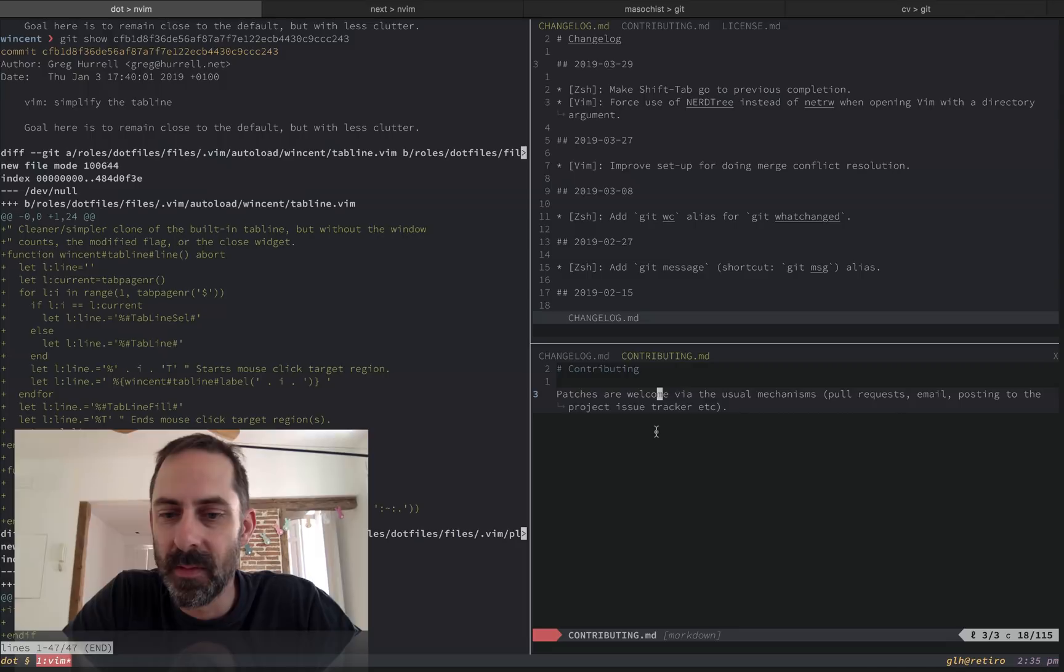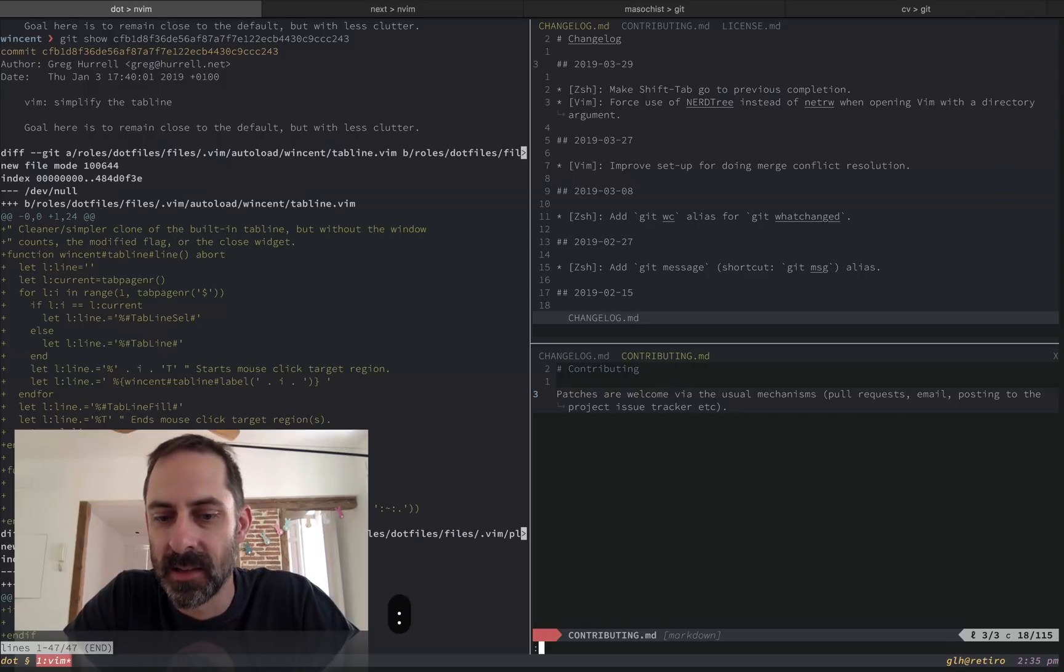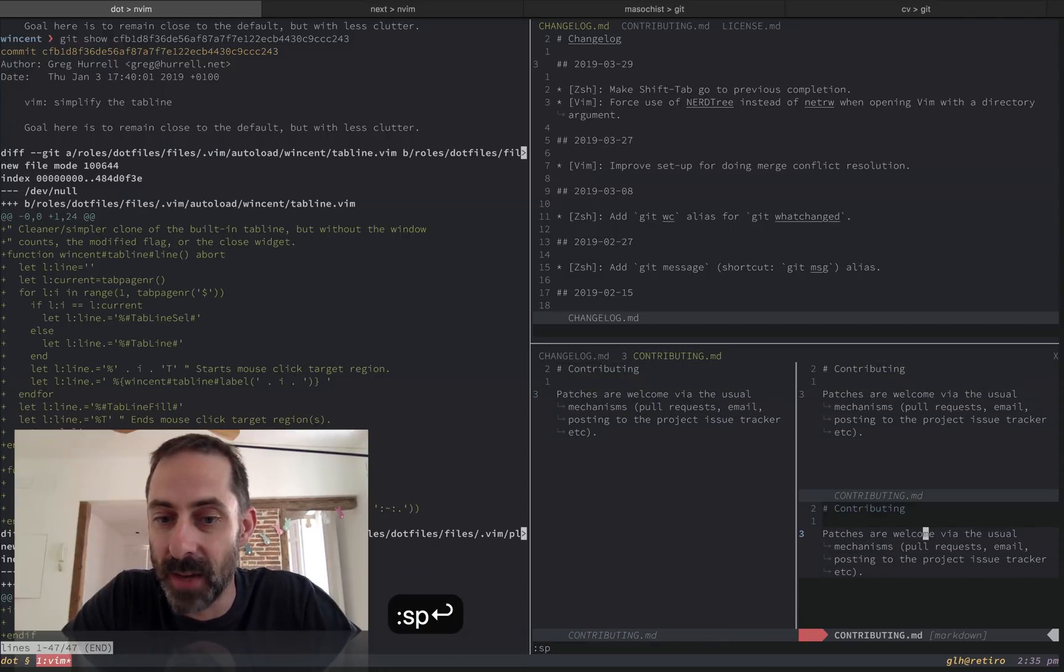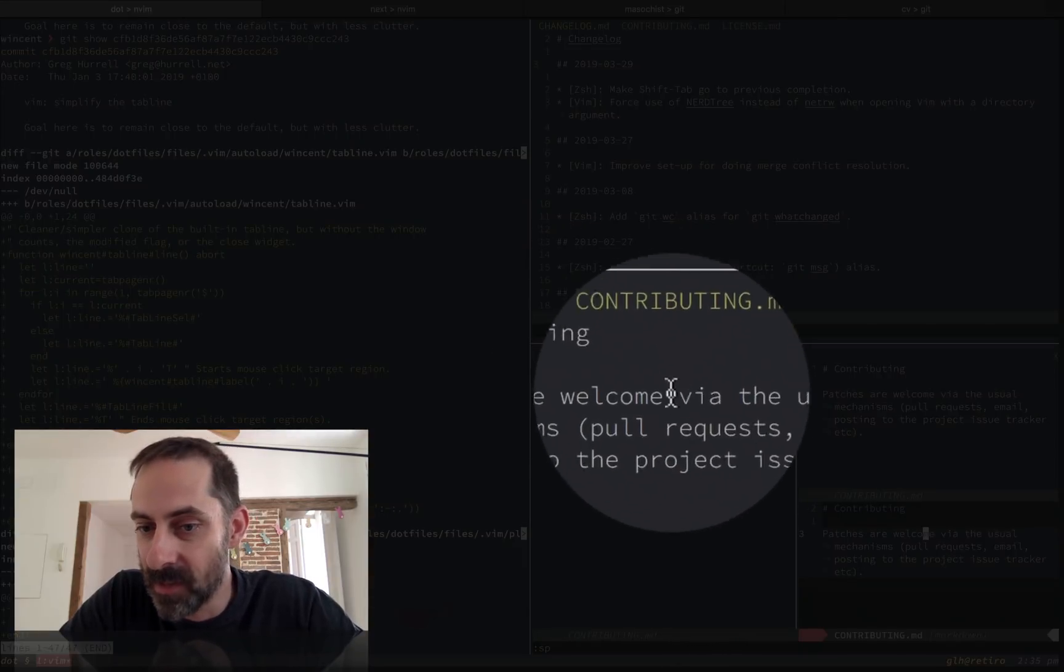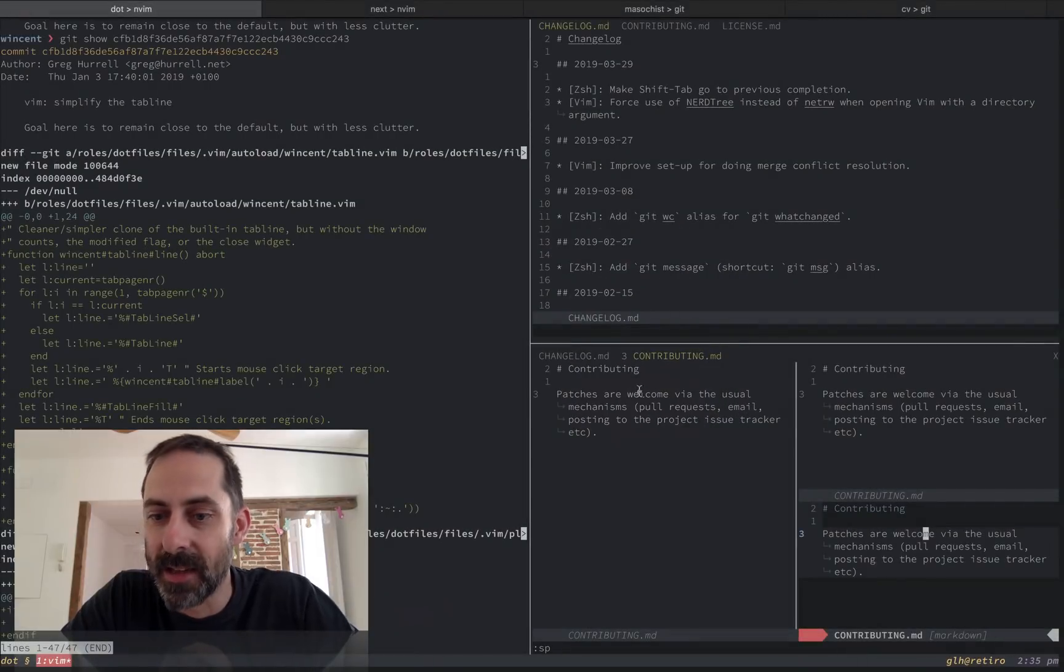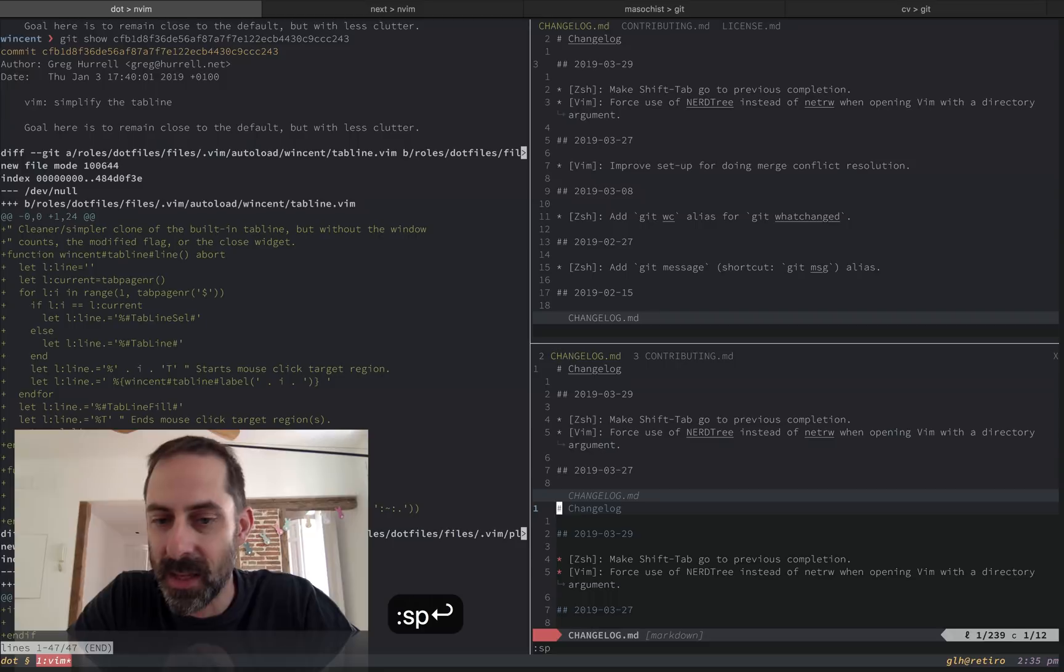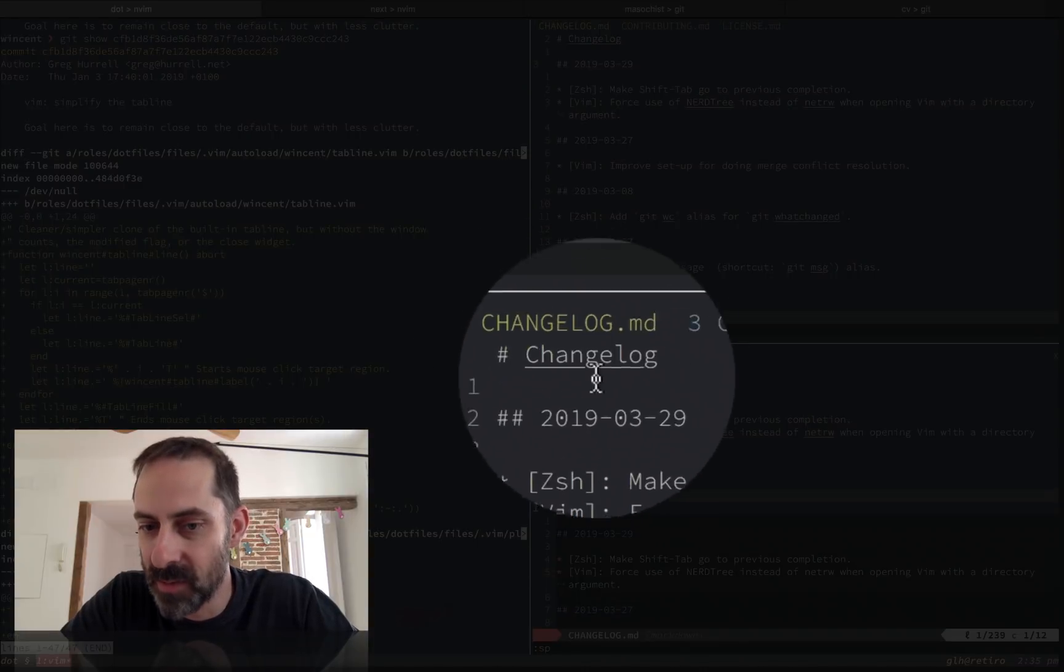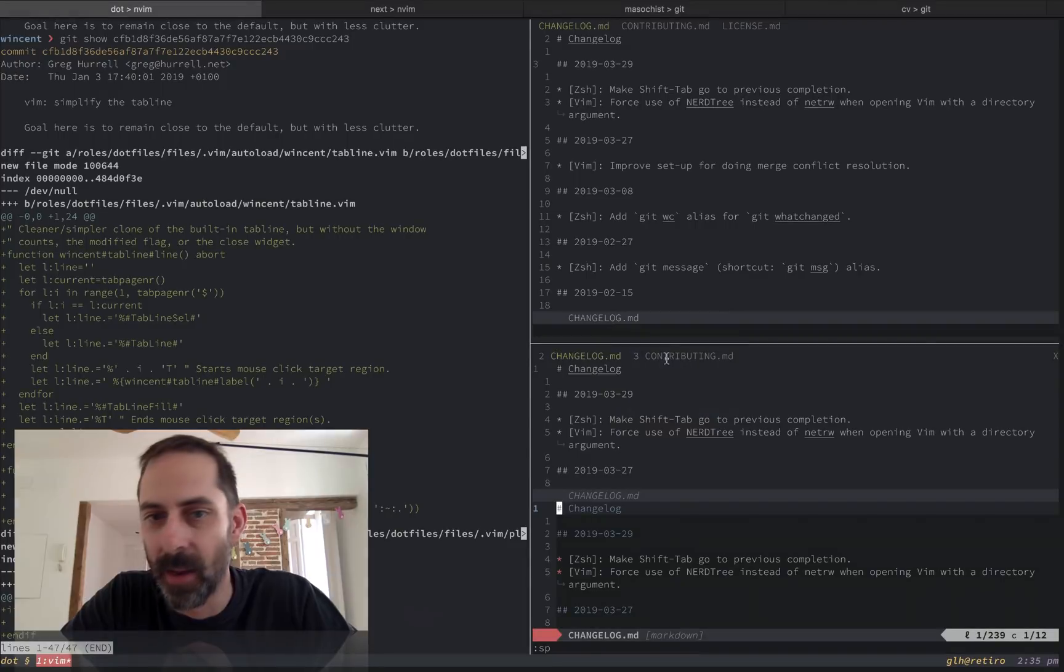The other thing that the default one has that I don't really want because I consider it to be clutter is the window count. So for example, if I split this view here a couple of times, you'll see that this tab has three panes in it. And that little number three there indicates that there are three windows. And if I were to do the same here, split that one, now we have two windows in this one and three in that one.